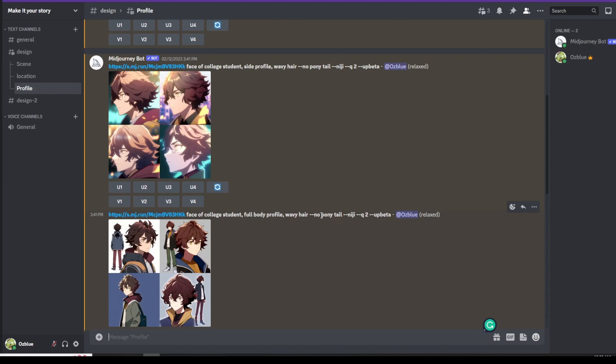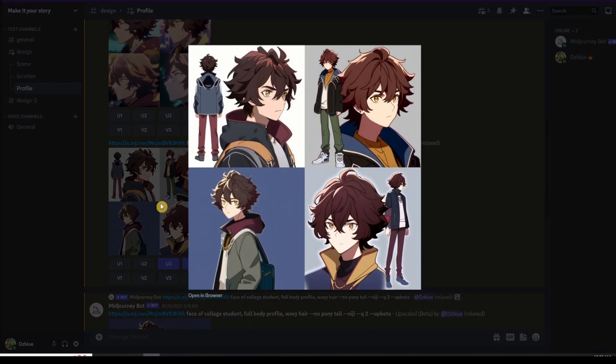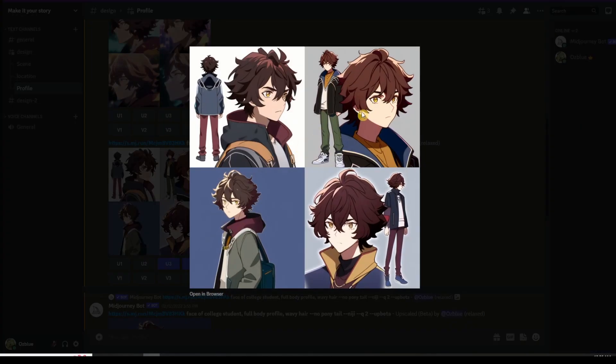Now I used hyphen hyphen no, this part here, this is to tell Midjourney this is a negative prompt. To tell Midjourney that you don't want your image to have a ponytail. You're just letting Midjourney know that you don't want that on that image. Once you click on that, you'll have something like this. It will provide you the side view, back view, all this kind of stuff.